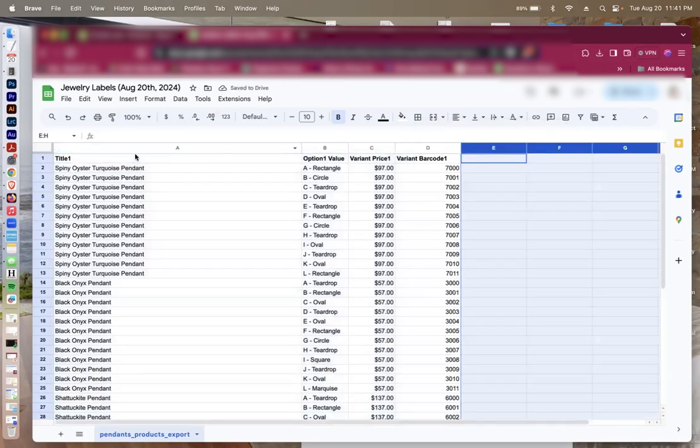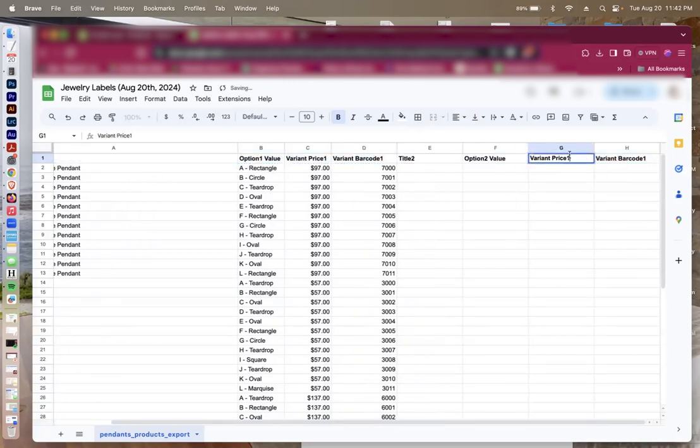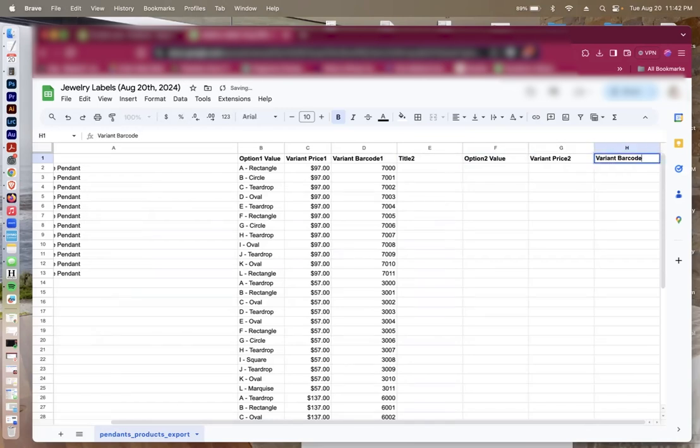So what I'm going to do is select all of this and then I'm going to right-click and insert four columns right. After I've done that, I'm going to take these titles that I created and paste it in there. Then I'm going to call everything title 2, option 2, price 2, and barcode 2.